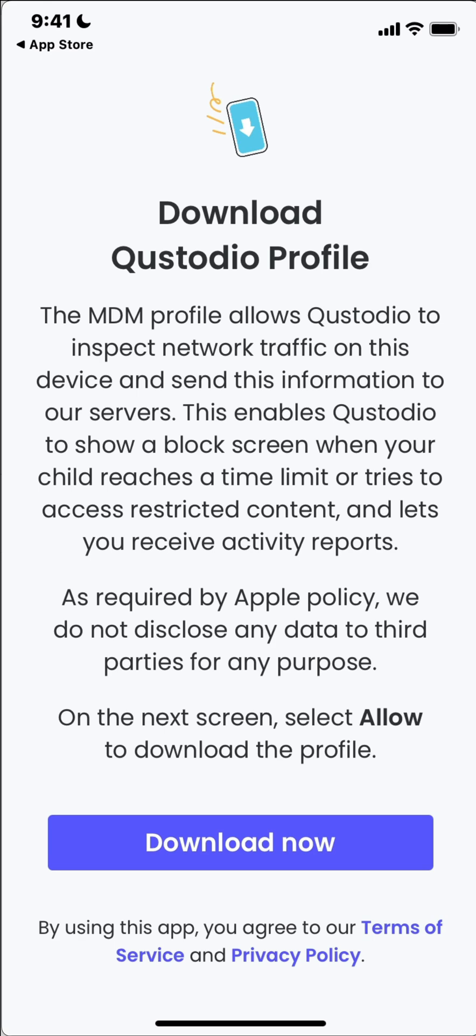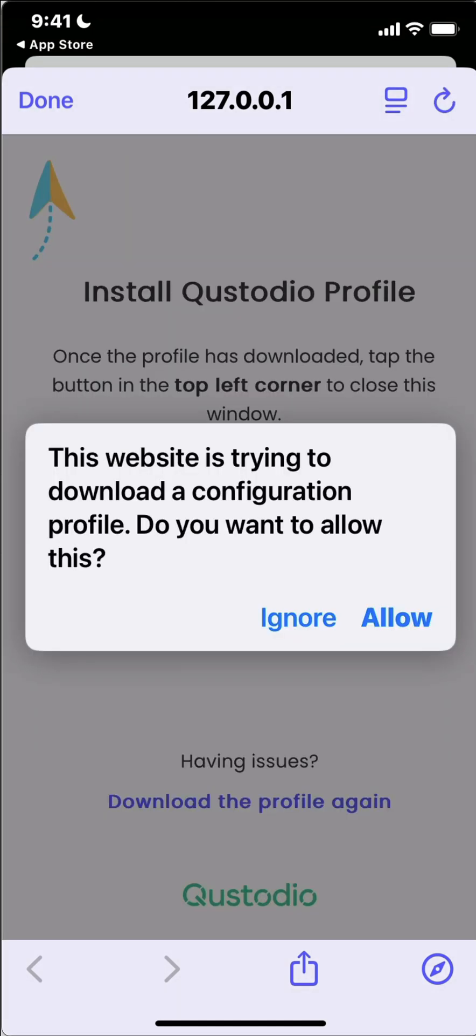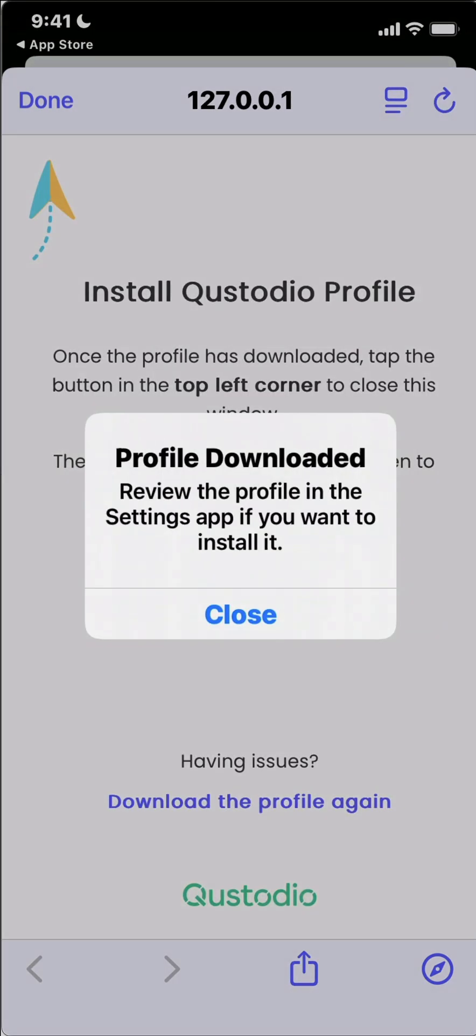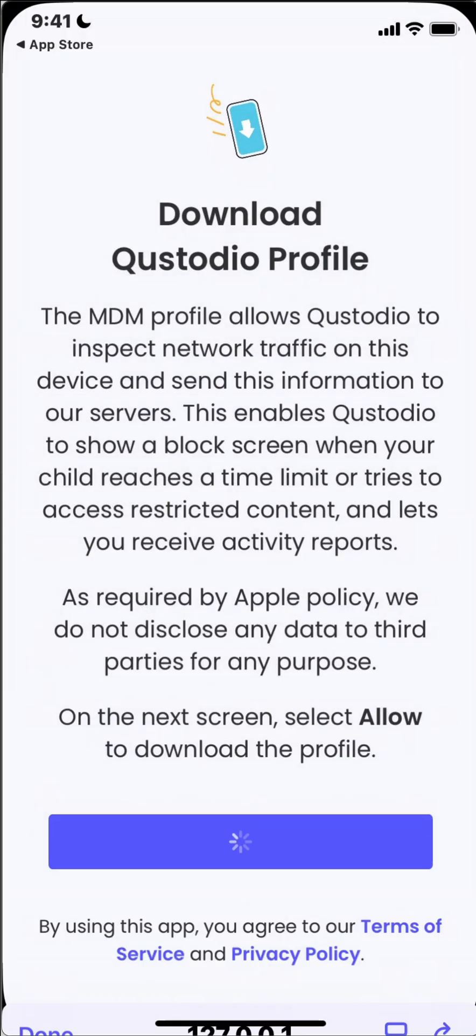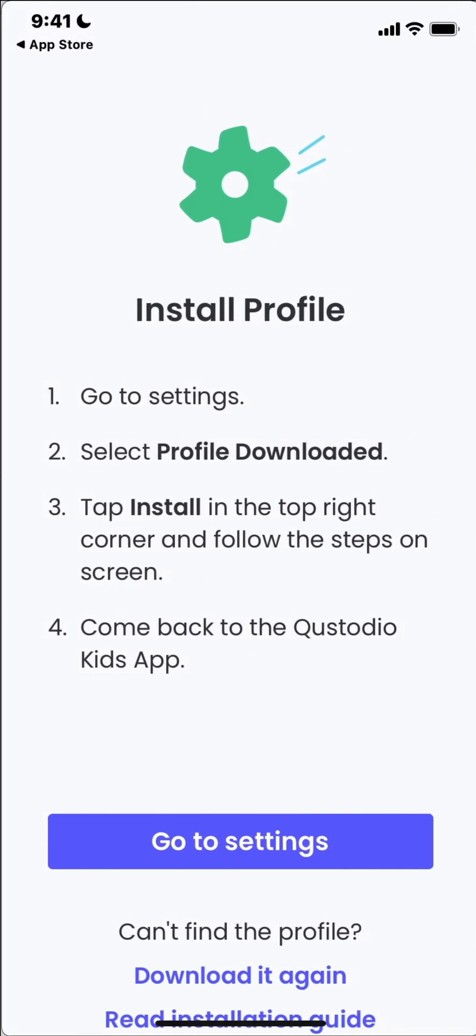Now it's going to download a profile. This profile is going to be owned by you and that is what's going to allow the parental console to control or to limit the functionality of this phone. Go to download now and download the profile. Yes allow. Profile has been downloaded. We close this. Click on done and then it's gonna ask us to go to settings so we can install the profile.